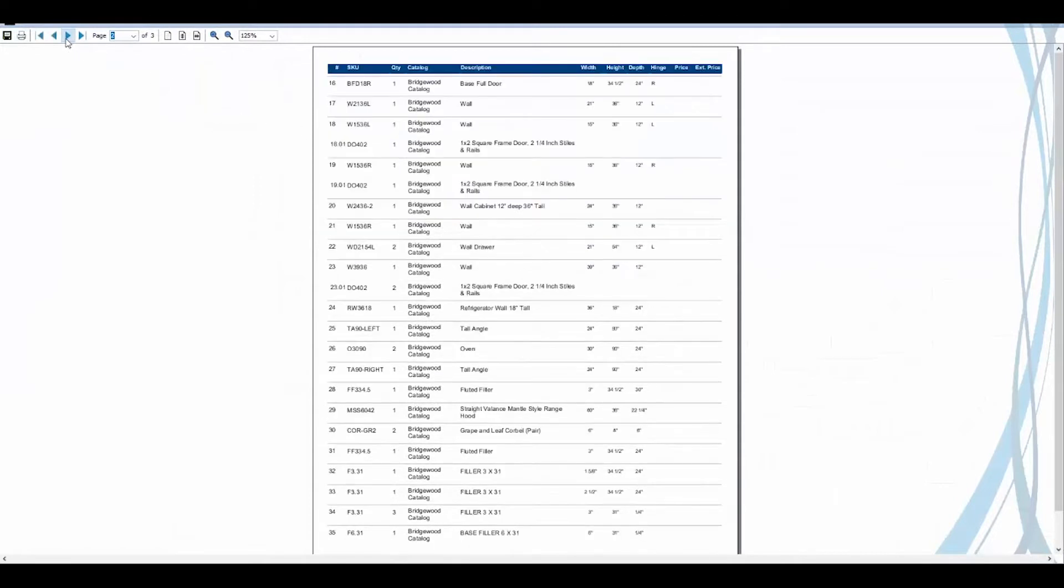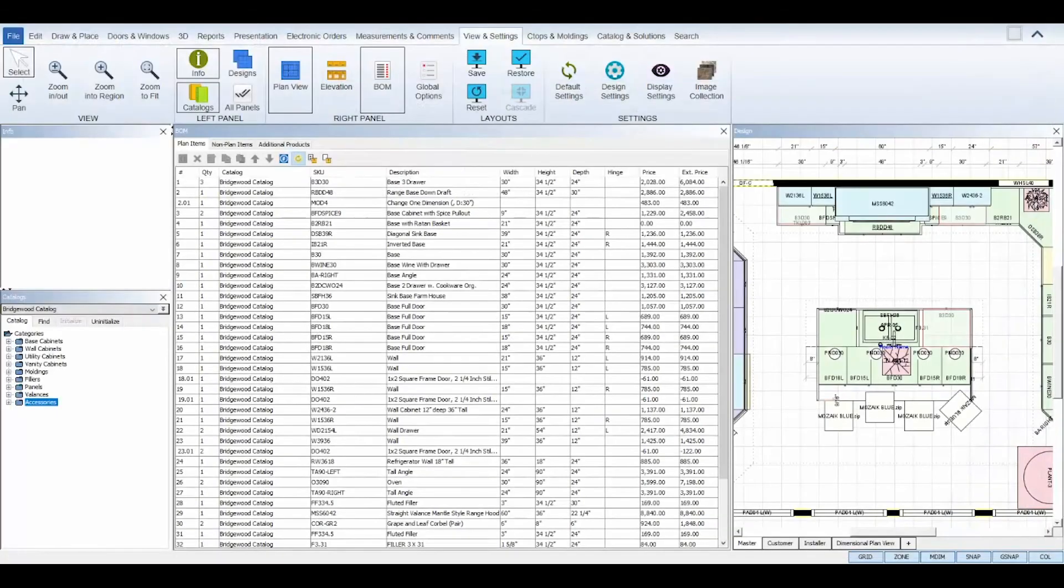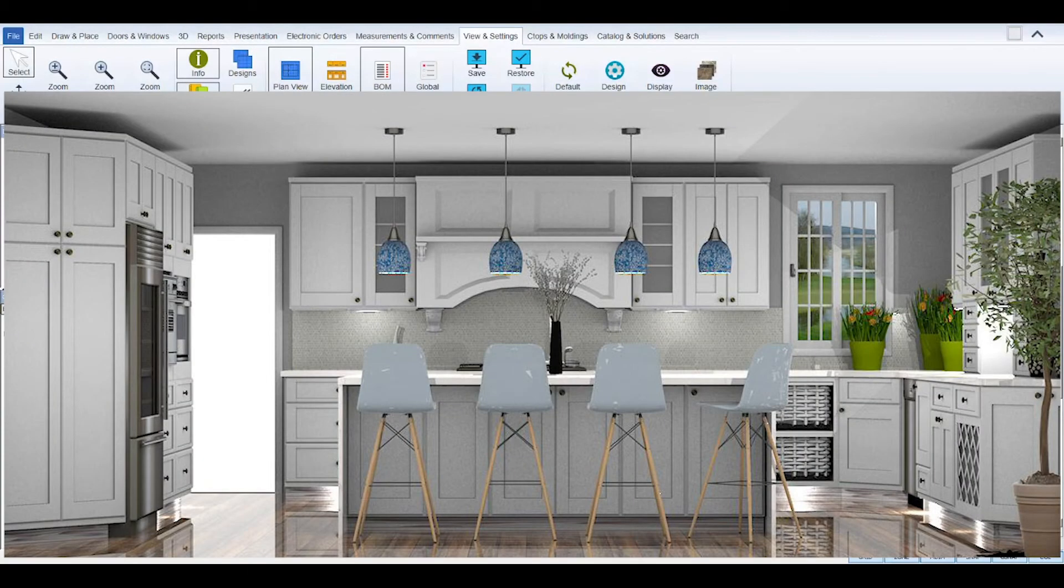And that's it! Now you're ready to generate your Bill of Materials to ensure accurate reports for all of the items included in your design projects.